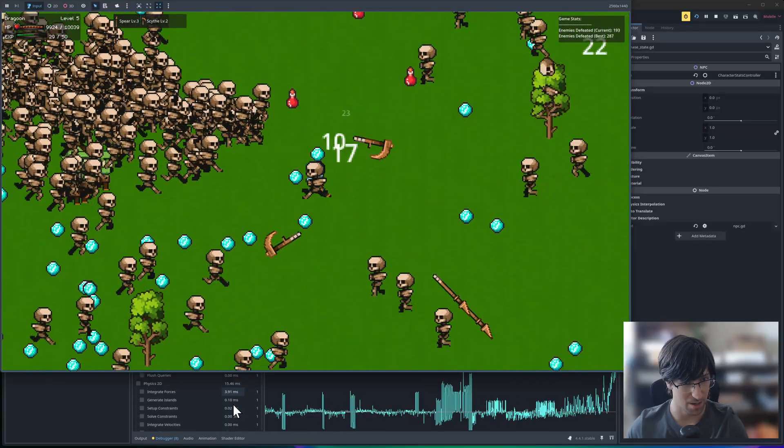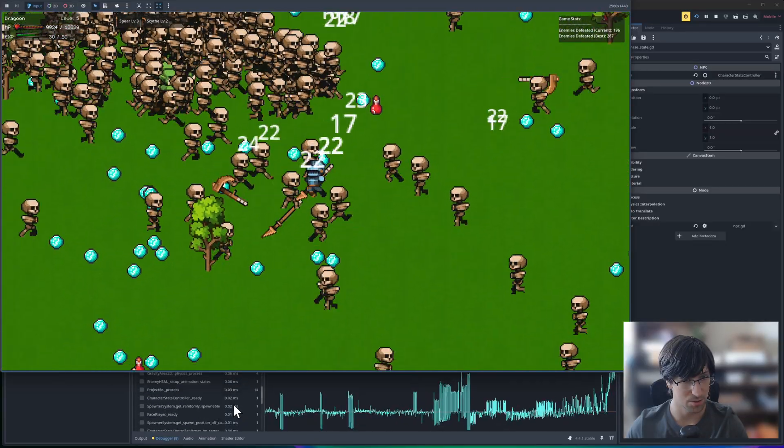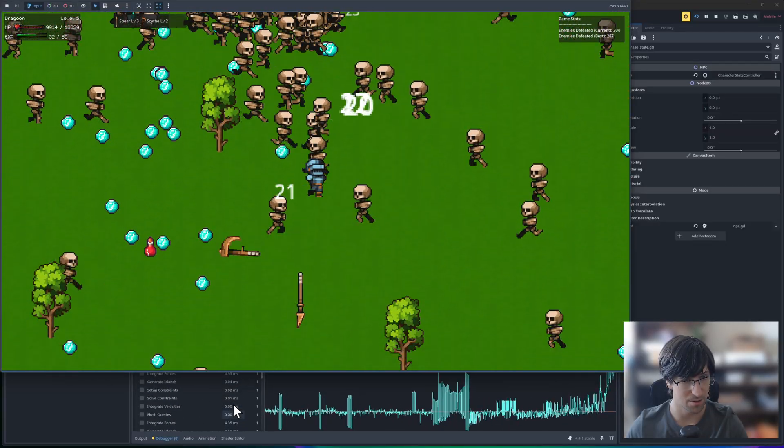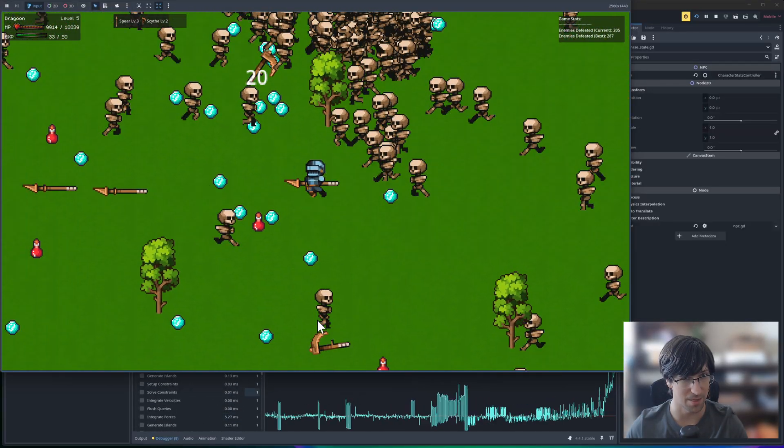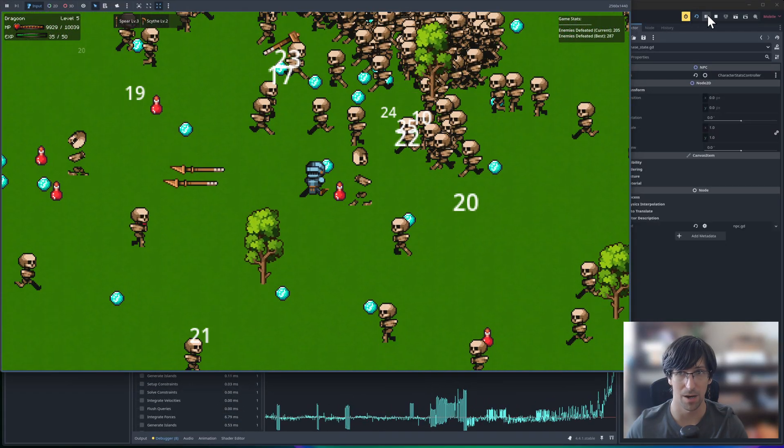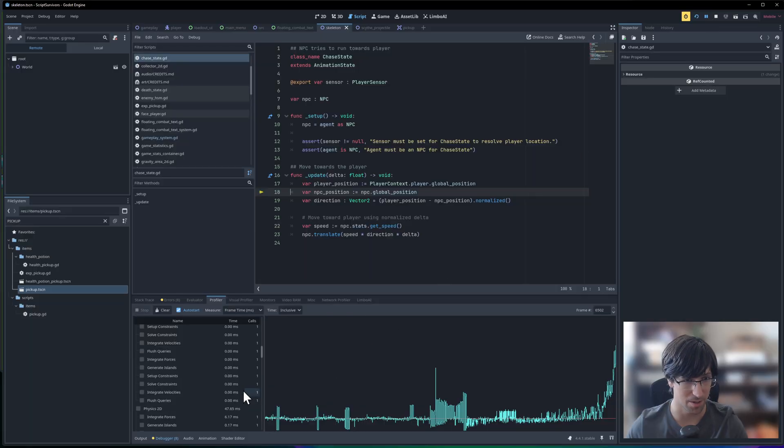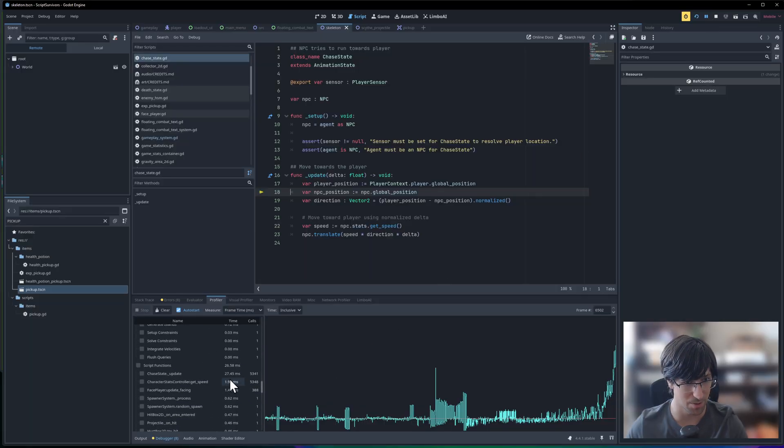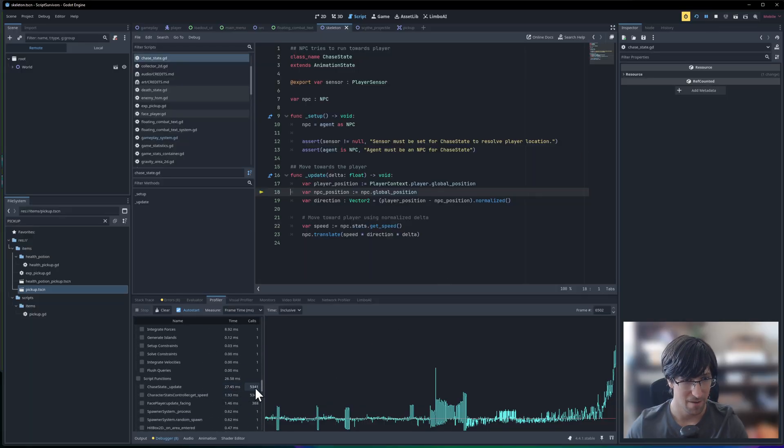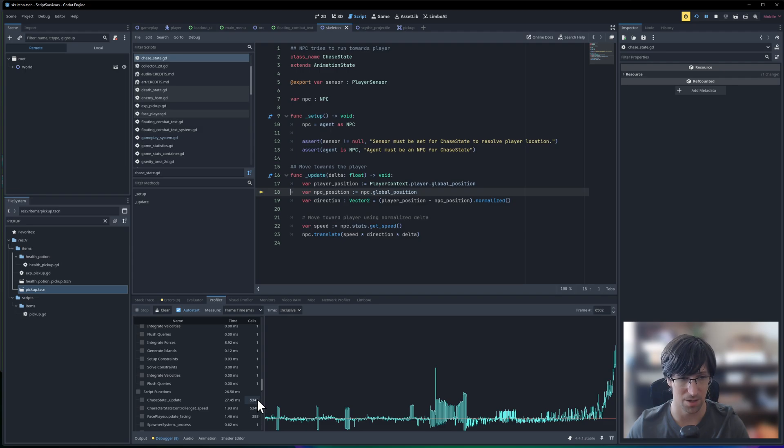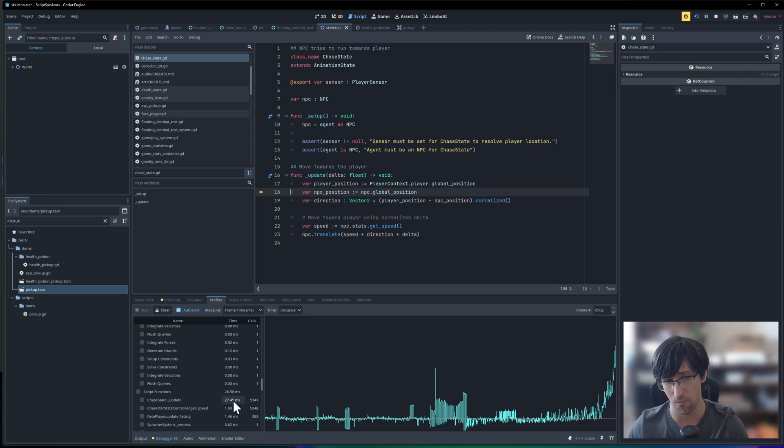If I scroll down, we're definitely in the thousands. I'm going to pause the game right now because that's starting to lag a bit. We can see 5,300 updates per frame gives us 27.45 milliseconds.